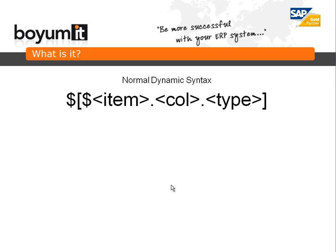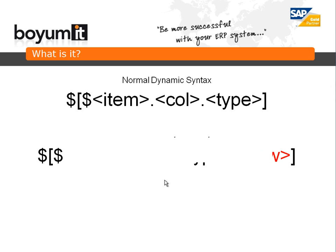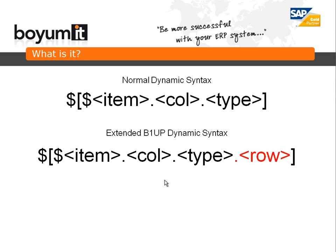The syntax is very simple. It has the dollar sign and then item, column, type. If you type in an item UID, column and type, you will get the value on screen as it is. We support this in usability package but we have also extended the syntax with one more additional parameter called .row.